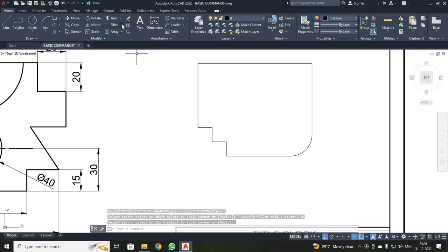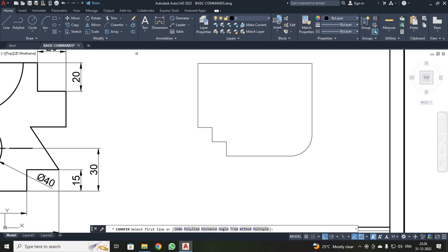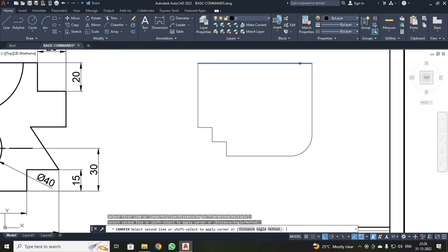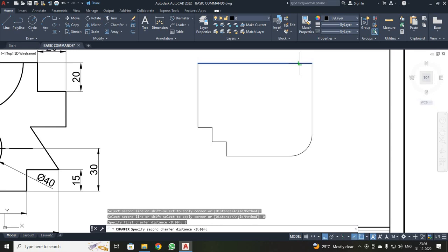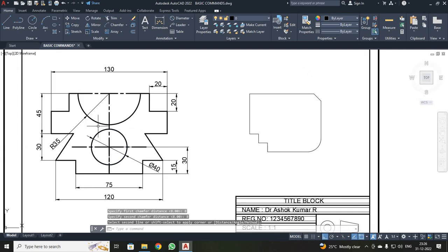Next, I am going to use Chamfer. I clicked and selected Chamfer. It asks for the first line — I selected it. It asks for the distance — I used the distance method: D, Enter. First line distance is 8. Second line distance is also 8. Enter. I selected the second line. Now you can see chamfer has been done.